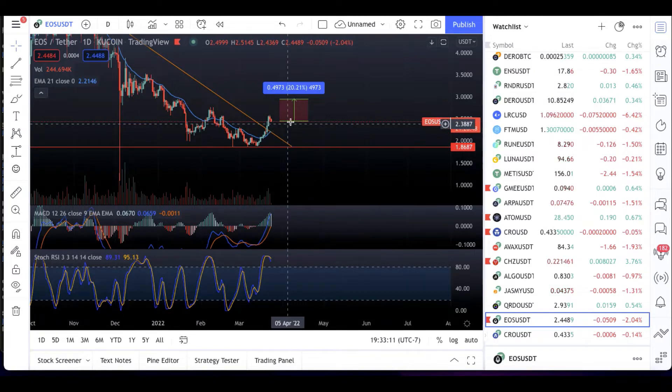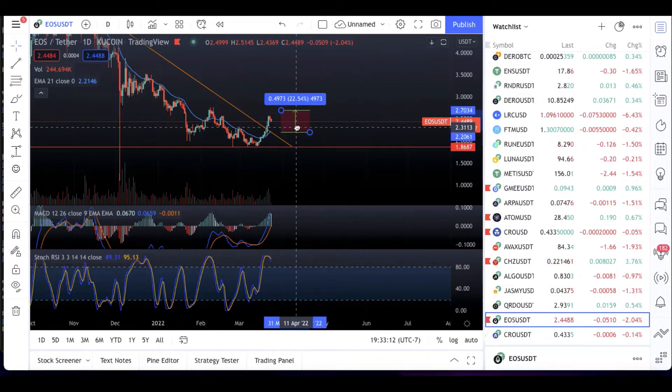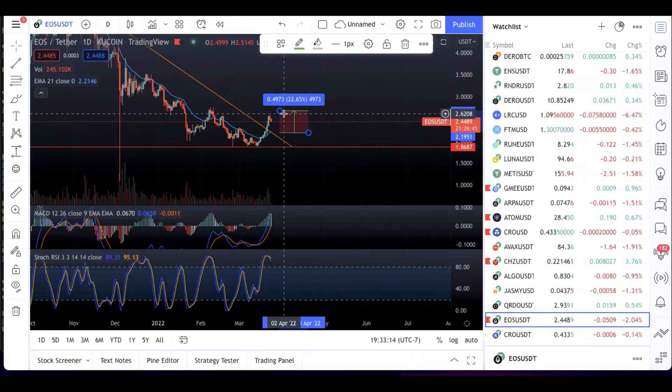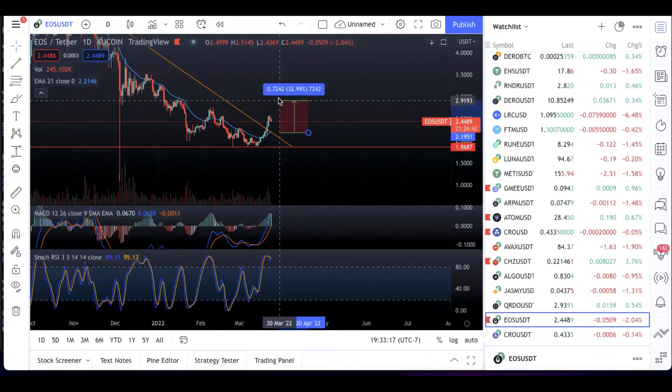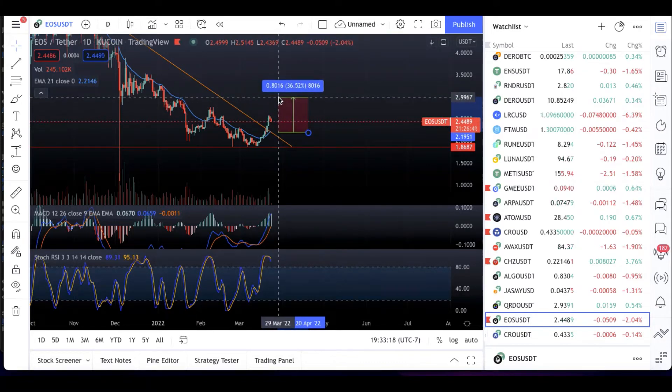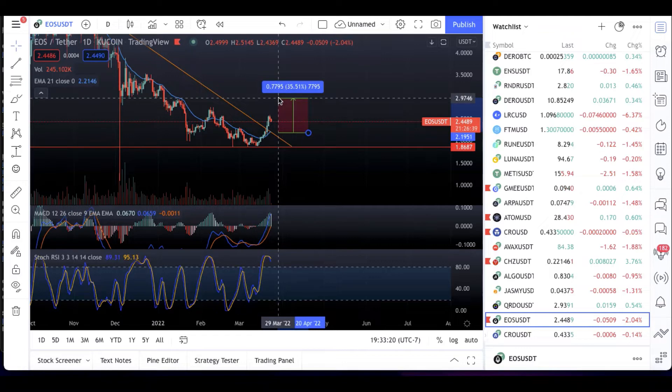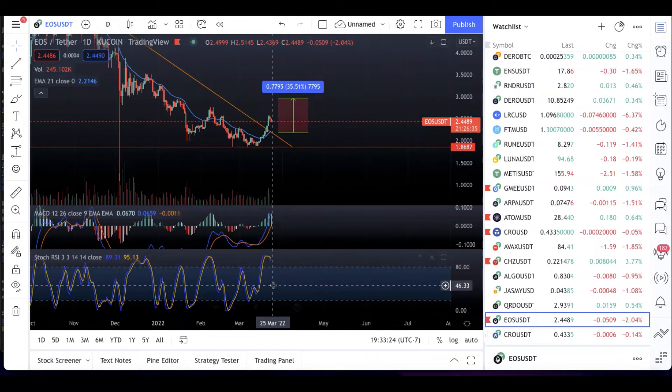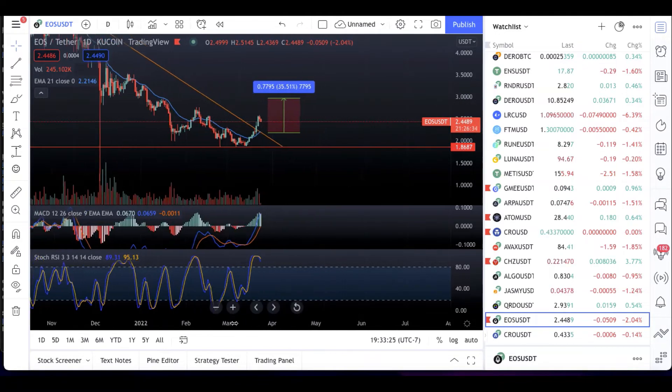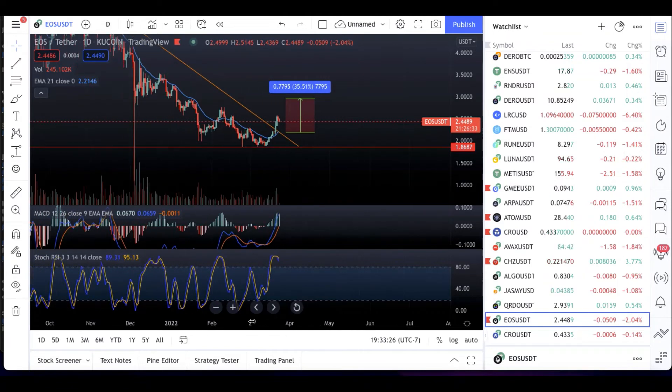So I would look to grab it from there. Let's say you grabbed it right there, bam, and then you took it all the way up back to its previous January highs, which was $2.92. That's 35% gains for you on EOS.